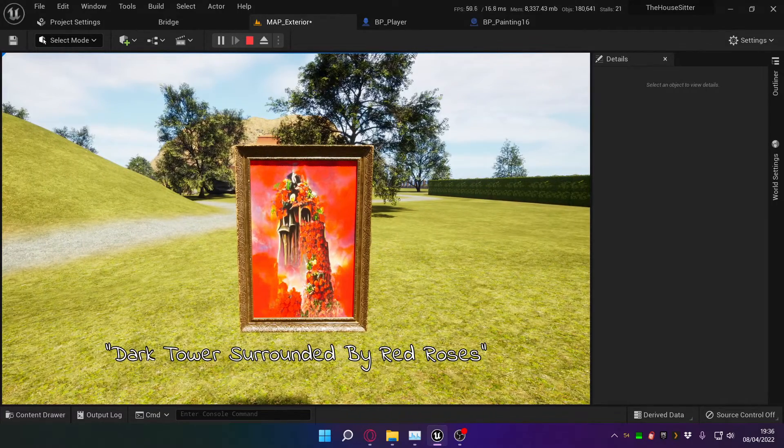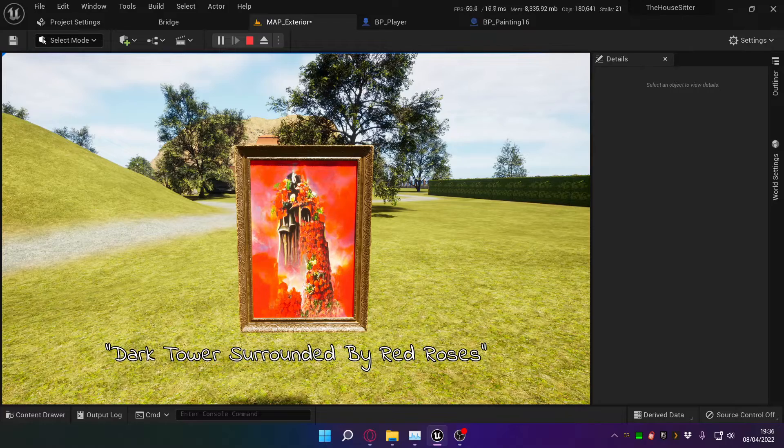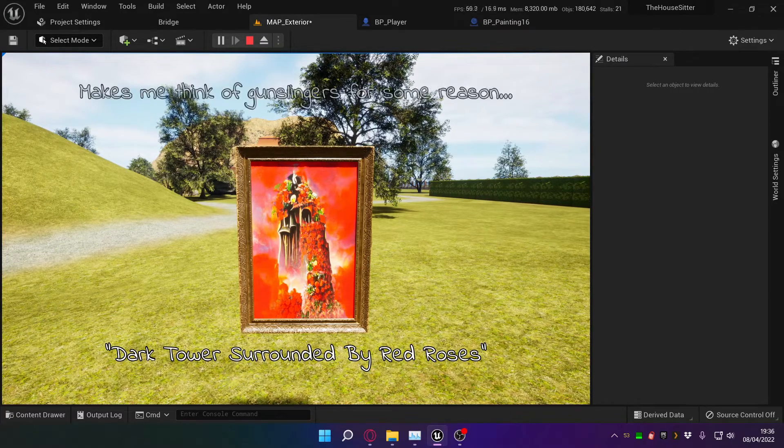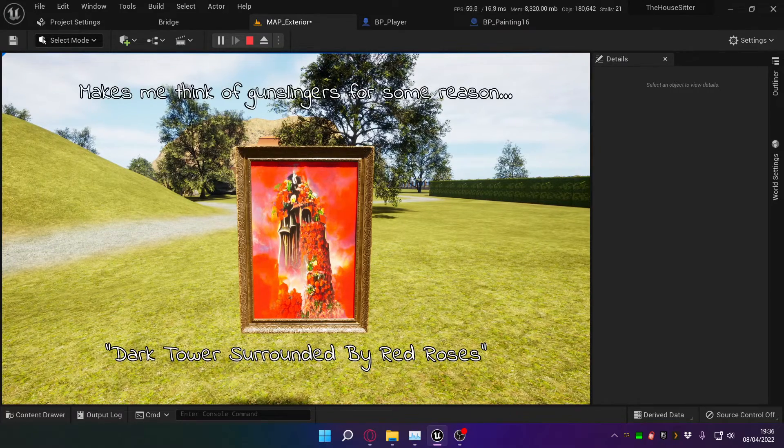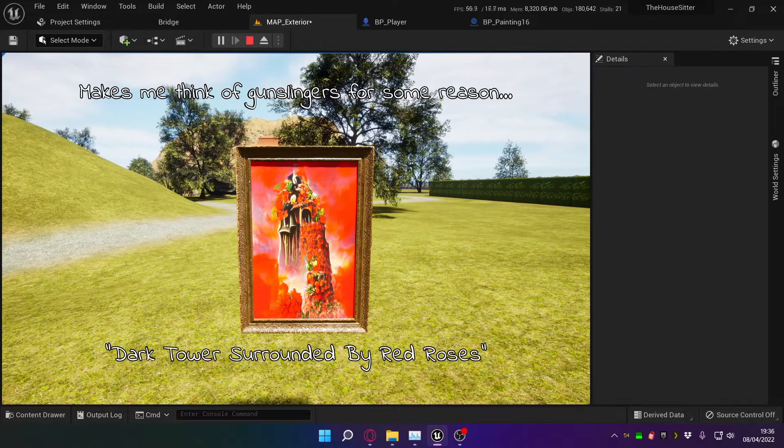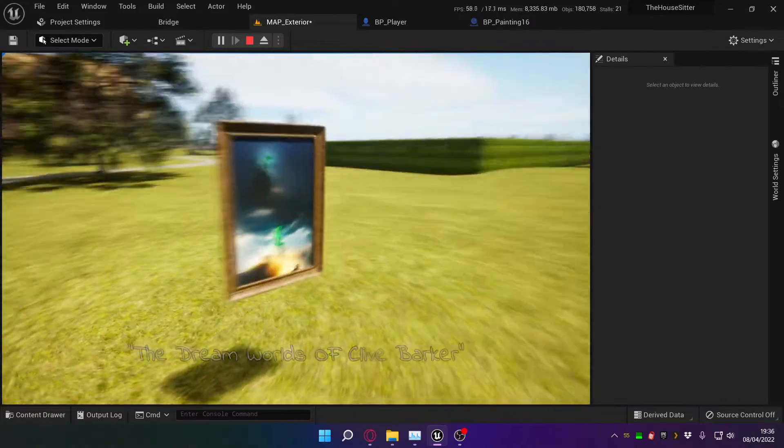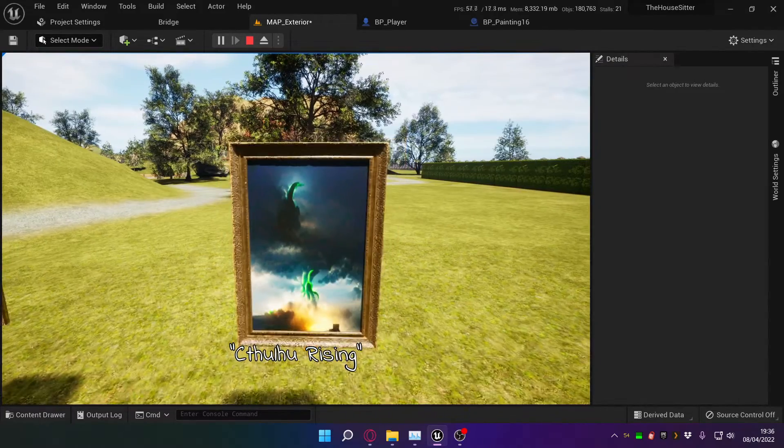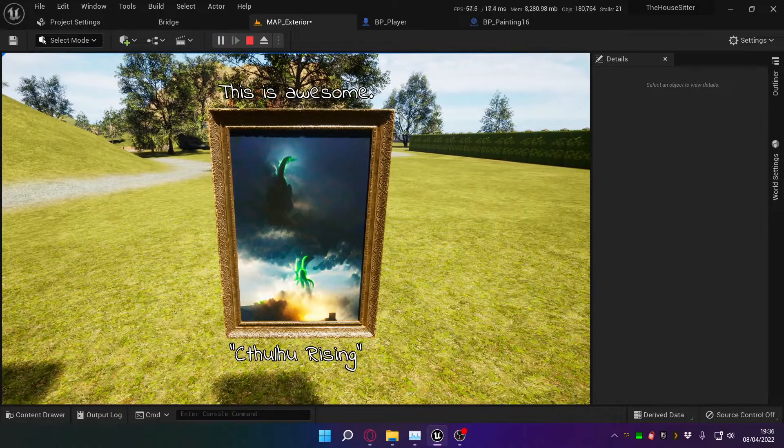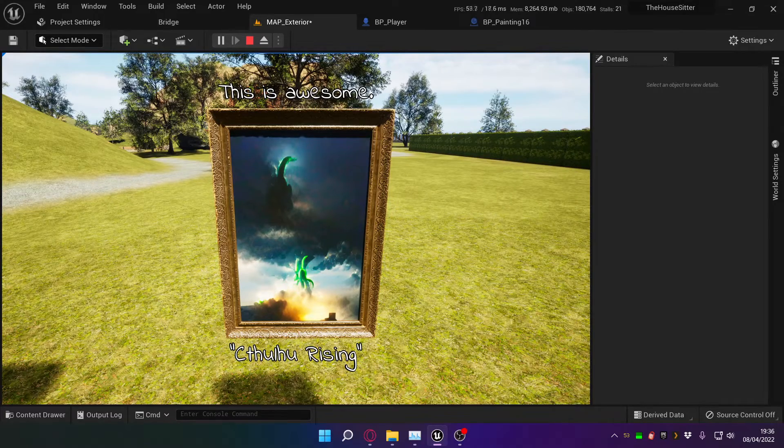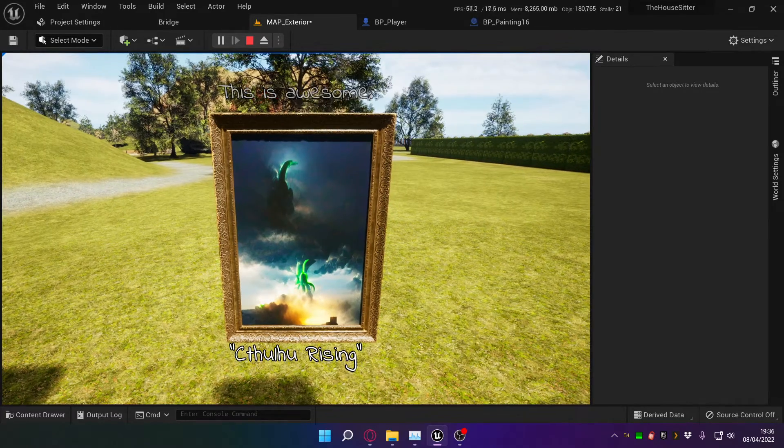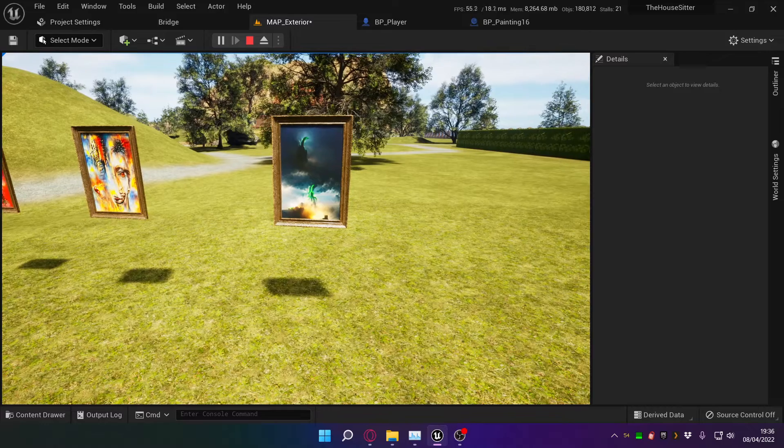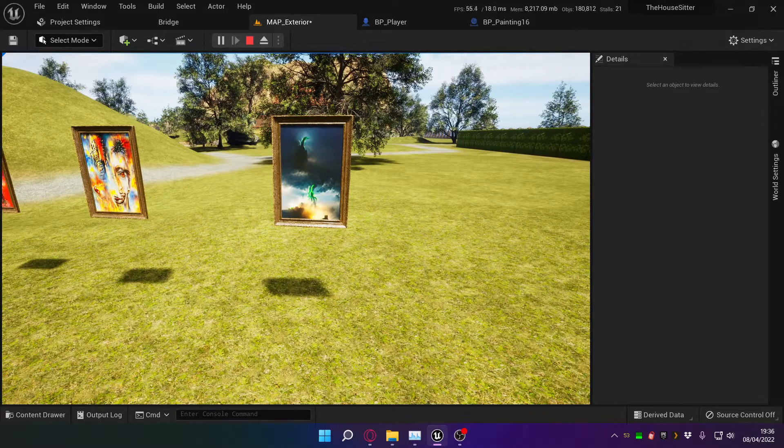And for the title of each painting, I just used the phrase that I fed the AI. And if you interact with it, it'll give you a little text that represents your character's thoughts on the art. This is awesome.